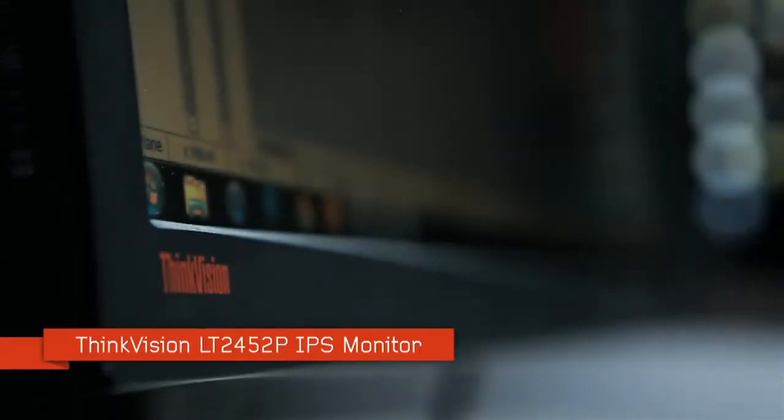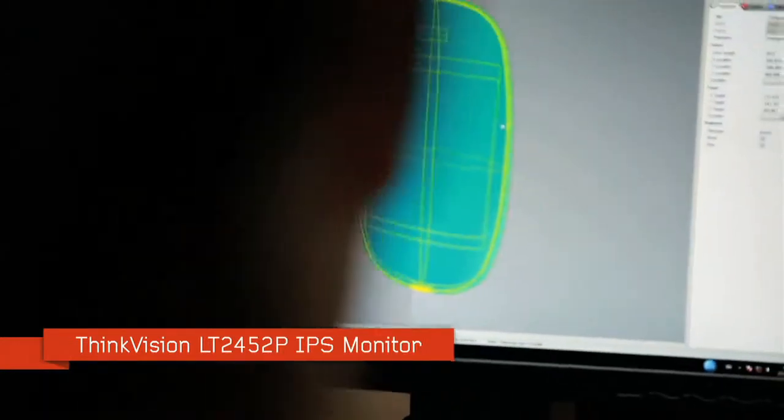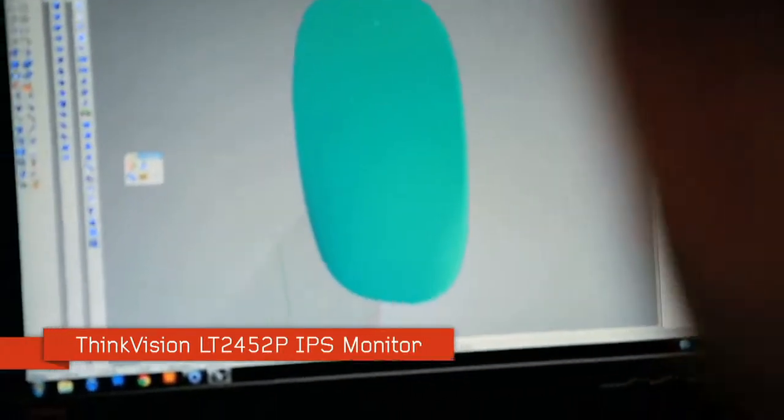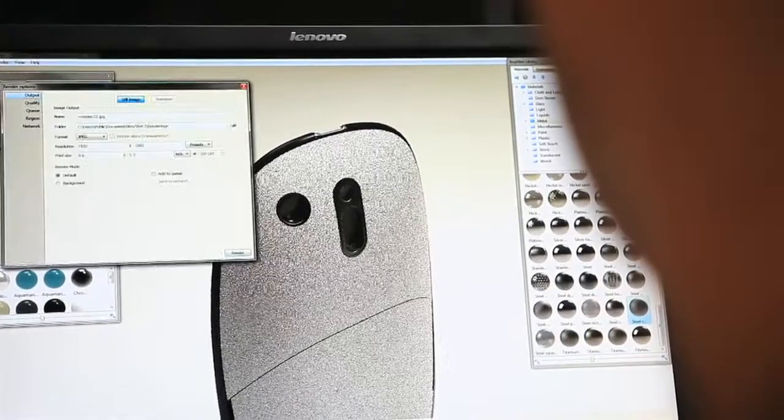The ThinkVision monitors are really great with the IPS technology. At any angle the screen looks bright, vibrant.